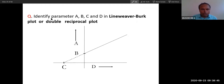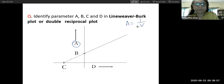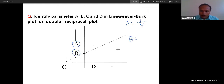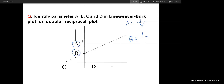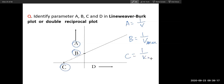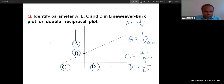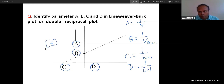Let's label a Lineweaver-Burk plot. Point A on the Y-axis is 1/V. Point on the X-axis intercept is 1/Km (or −1/Km). The Y-intercept is 1/V-max. The X-axis is 1/S — one over substrate concentration. When you put square brackets around S, this represents substrate concentration. So 1/[S] means 1 over substrate concentration. This is what you need to identify in exam questions.